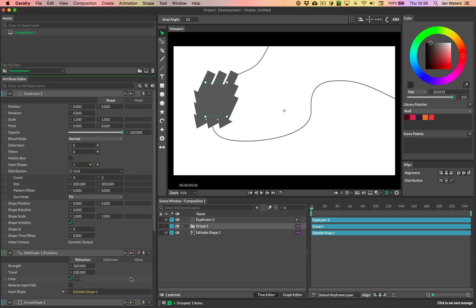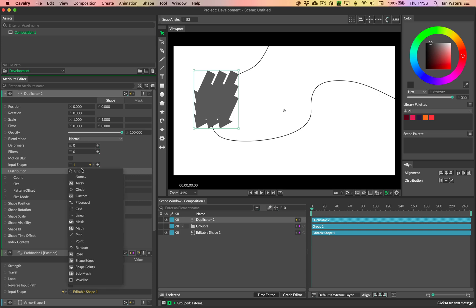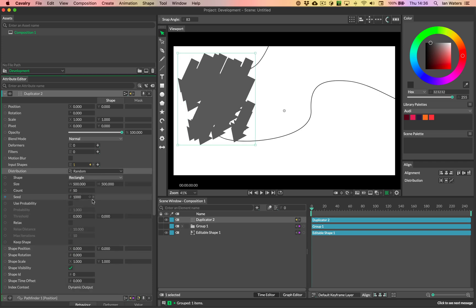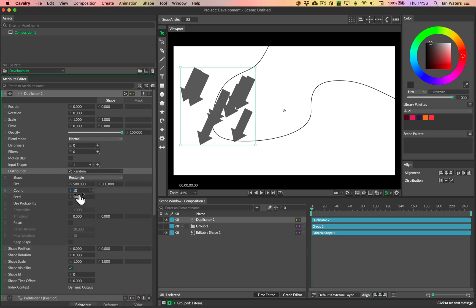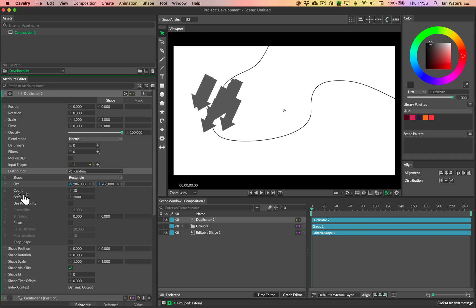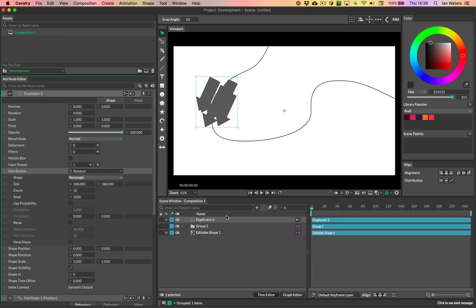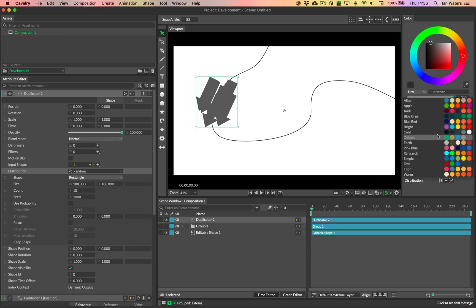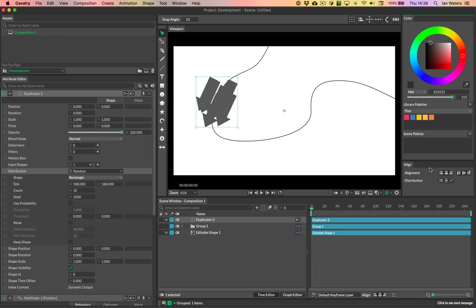And so this is the look that we get. And we don't want this grid distribution, let's go for something like a random distribution, like so we'll have less than 50, let's have this many, and then we'll bring those in a bit as well. And so this is our result. Let's color these things in. So we'll just pick a library palette.